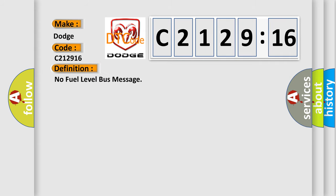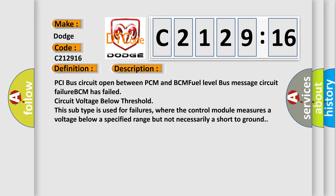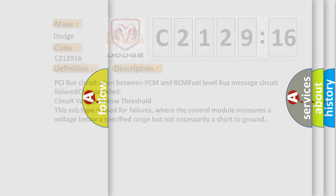The basic definition is: No fuel level bus message. Here is the description of this DTC code: PCI bus circuit open between PCM and BCM; fuel level bus message circuit failure; BCM has failed; circuit voltage below threshold. This subtype is used for failures where the control module measures a voltage below a specified range but not necessarily a short to ground.